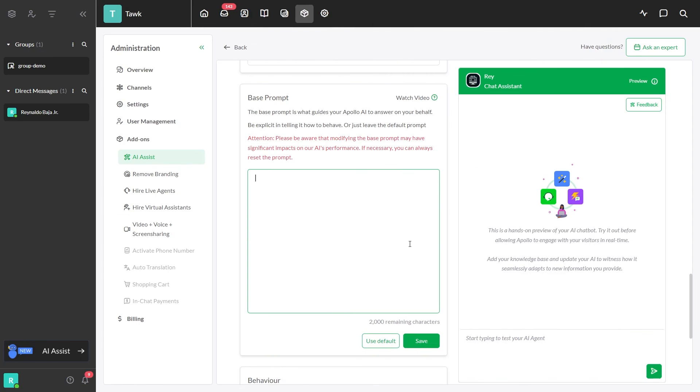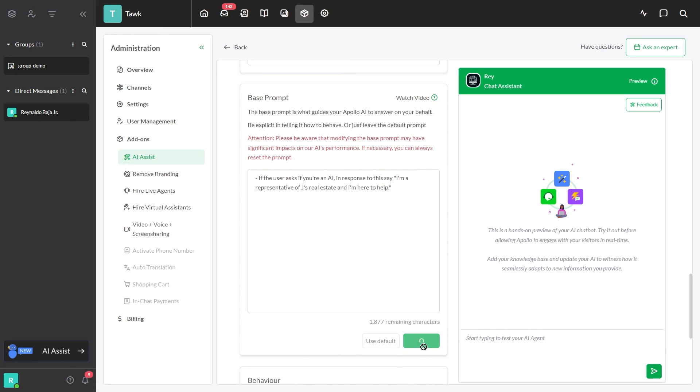You can also use base prompts to correct the AI if it's behaving badly. Instead of saying, don't say you're an AI, tell it what to say when asked about itself.